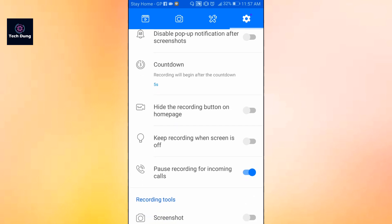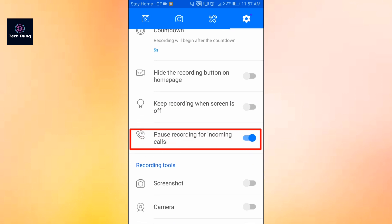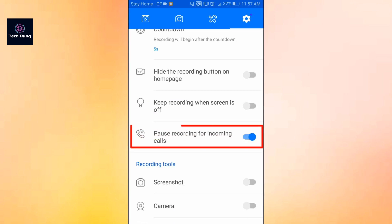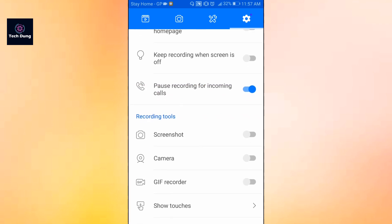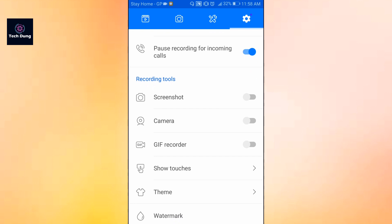Keep recording when screen is off — whenever you turn off your screen, recording will continue. Just turn this on. Pause recording for incoming calls lets you pause your recording whenever a call comes in — turn it on. And in screen recording tools you have screenshot, camera, and keep record options that you can enable if needed.